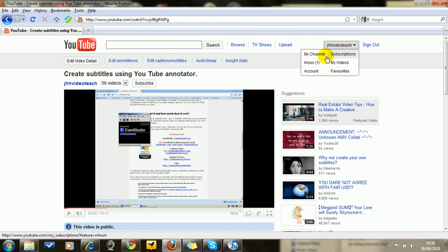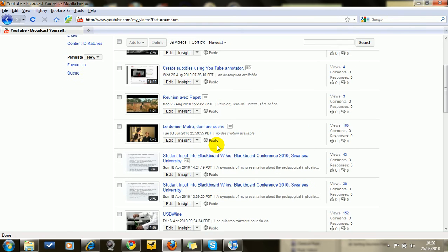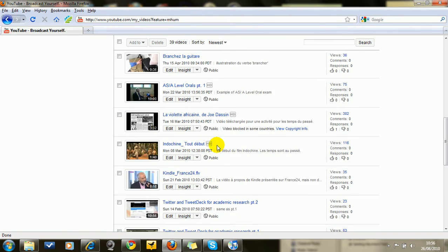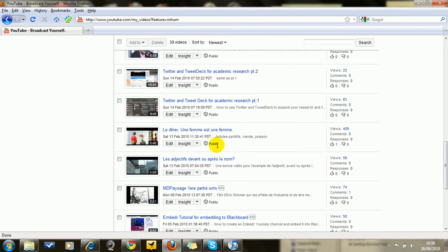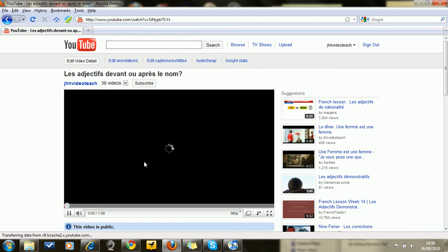I want to go into my videos and choose the video to be annotated. So I'll choose this one, this Godard film.